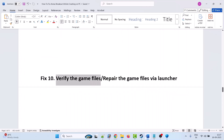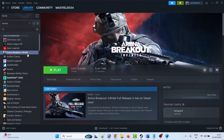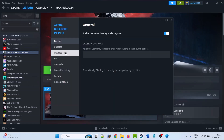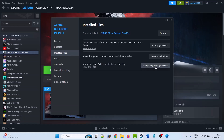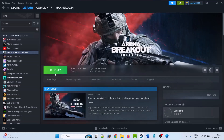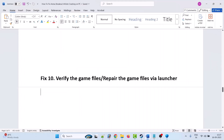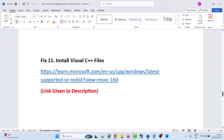Fix 10 is to verify the game files. Open Steam, go to Library, right-click on Arena Breakout Infinite, select Properties, go to the Installed Files tab, then click Verify Integrity of Game Files. After verification completes, you can launch the game and check. You can also repair the game files via the launcher and then check.